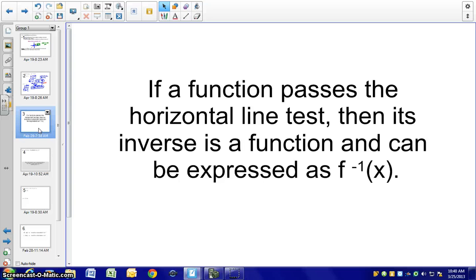If a function passes the horizontal line test, then its inverse is also a function and can be expressed in the form f⁻¹(x). All functions have inverses, but the inverse is not necessarily a function.